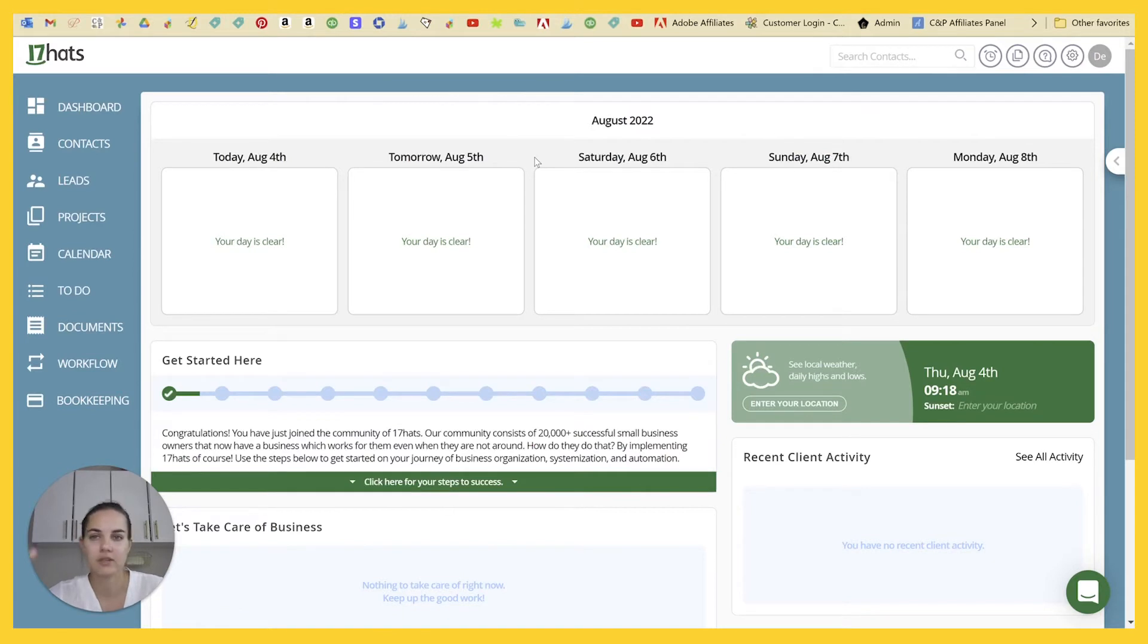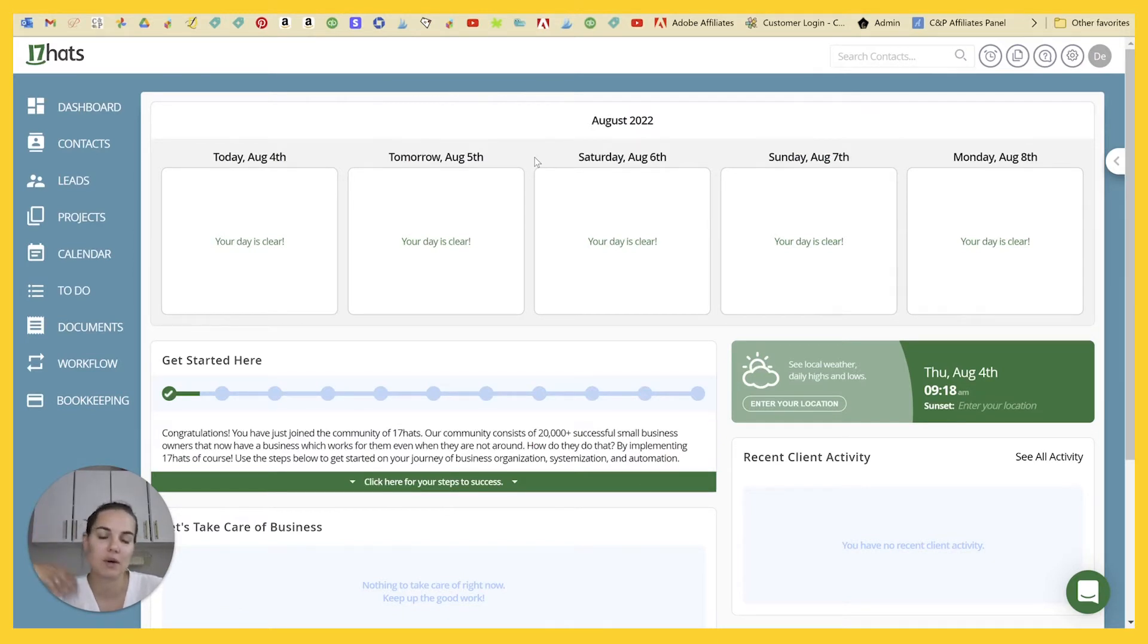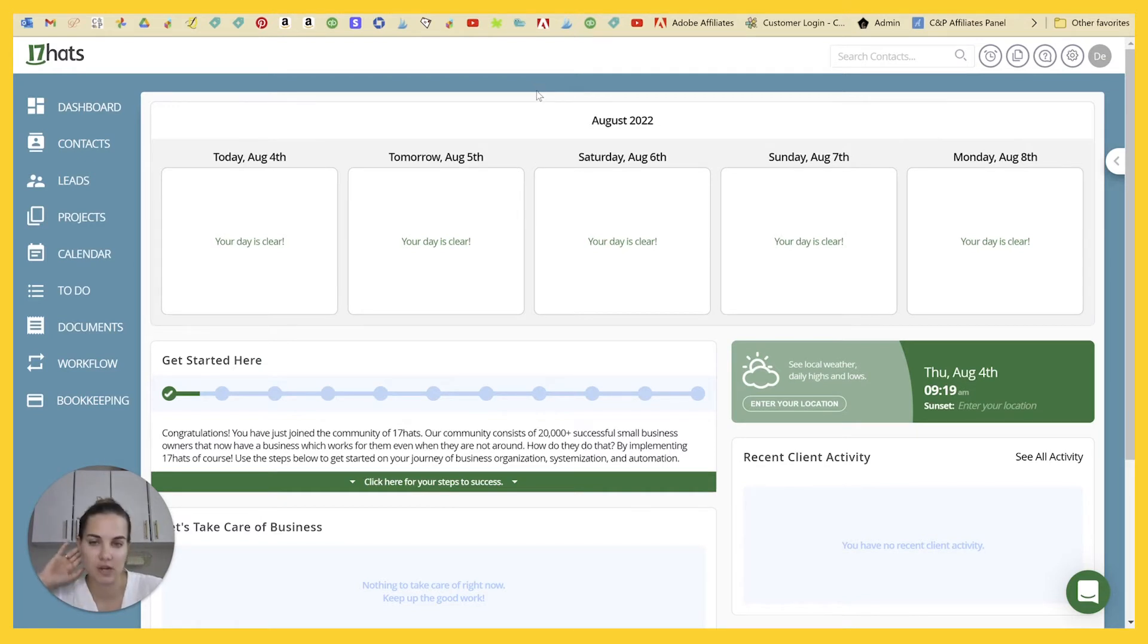I do have discount codes for 17 Hats and all the other systems. So you want to check those out. Some of these can get you up to a free year of membership, which is awesome. So definitely check those out.